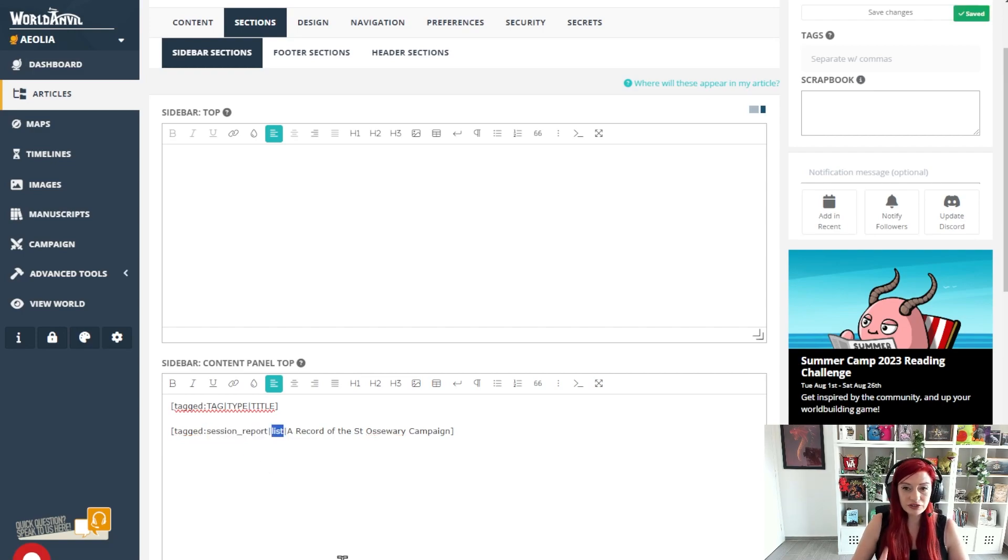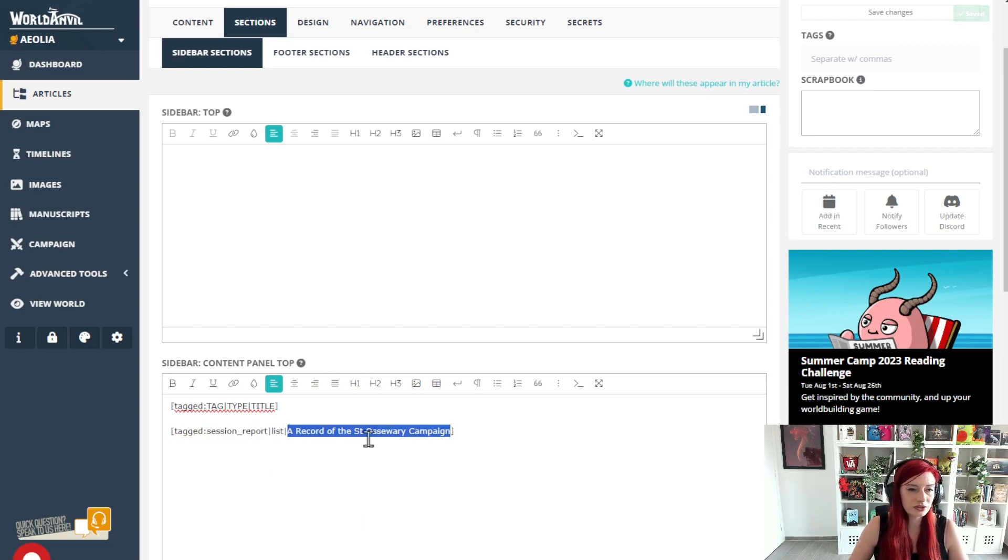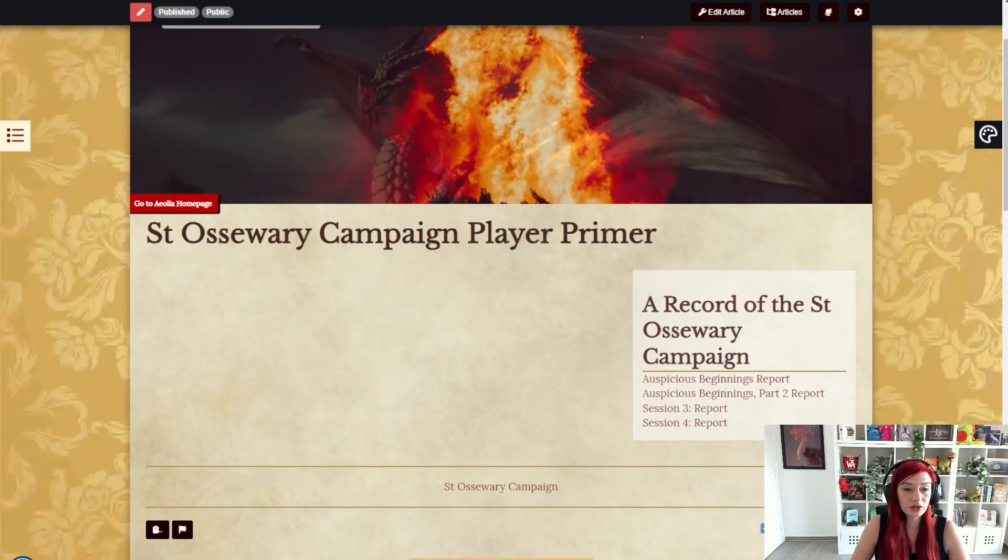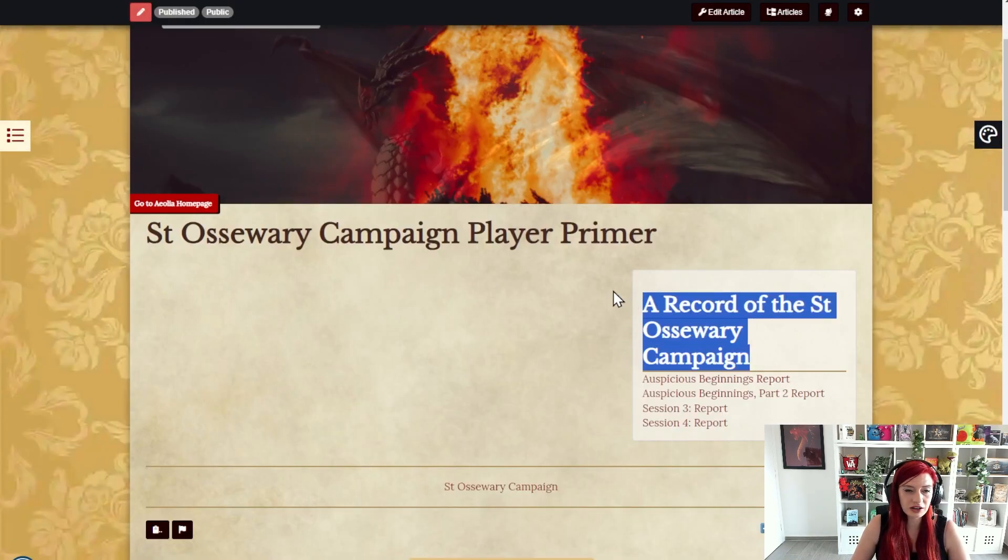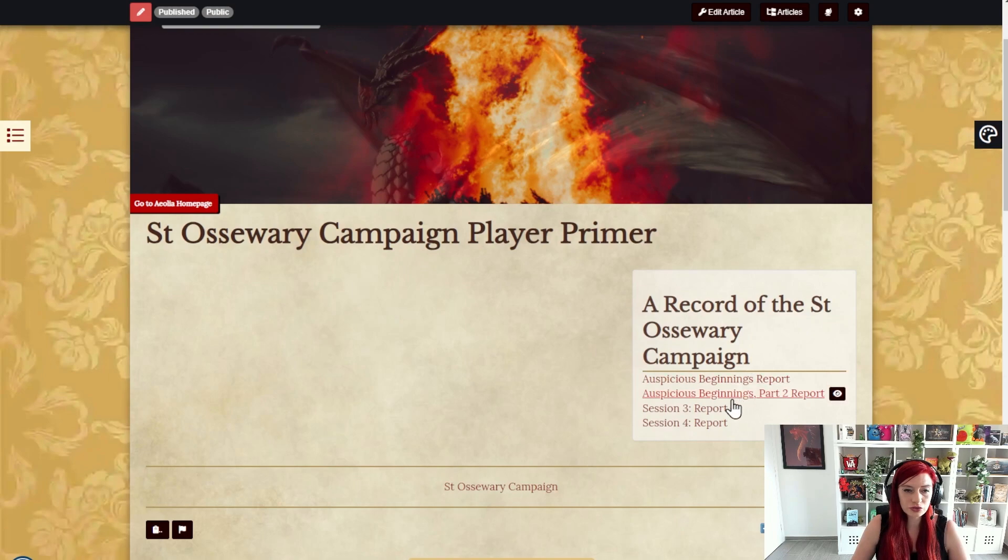The type is a list. I'll get more into that in a minute. This is the title I want to show and this is how it looks in the view mode. You can see I've got my title here and I have my first four session reports showing up here in a list.